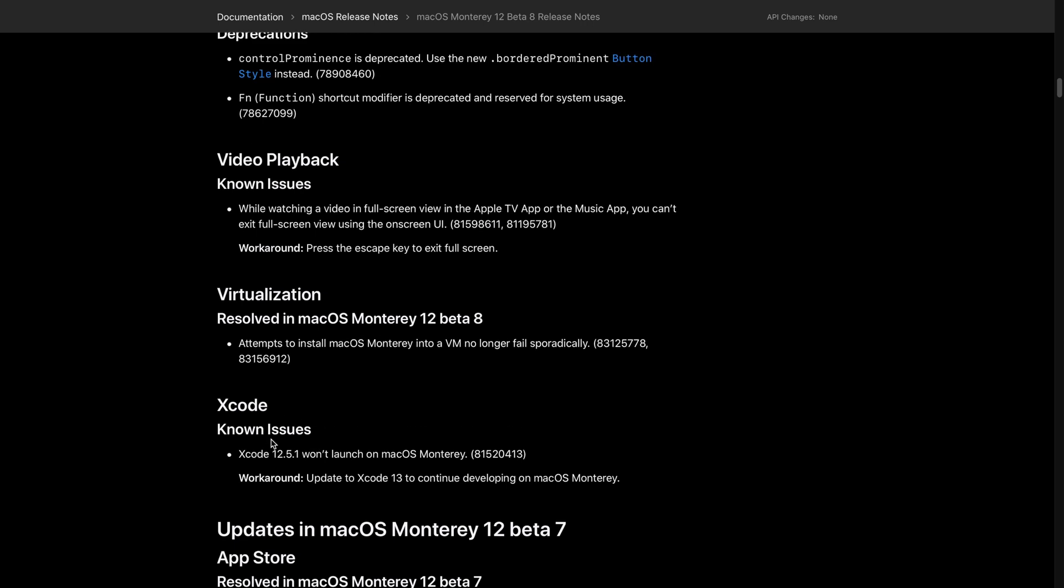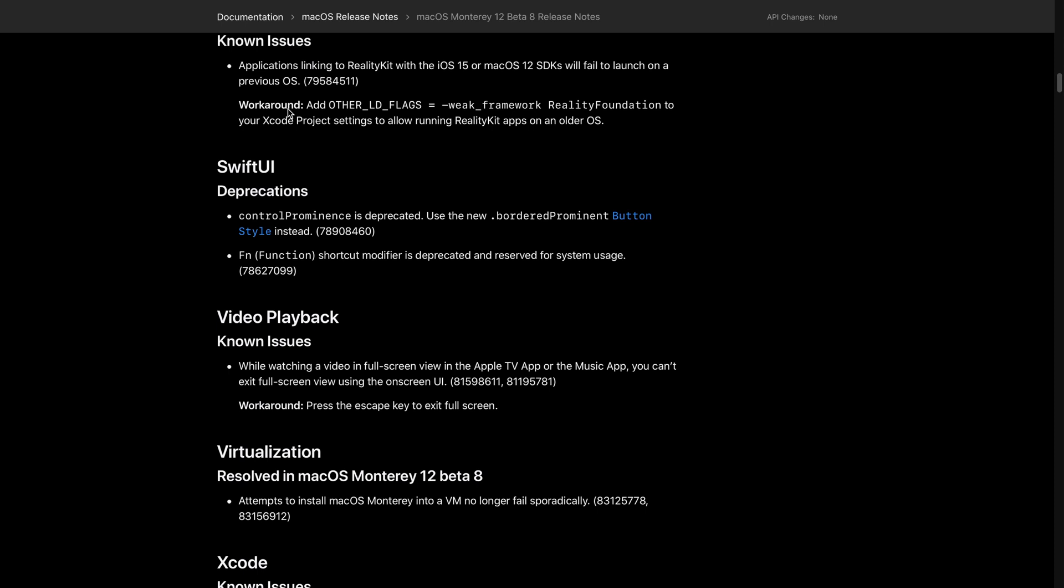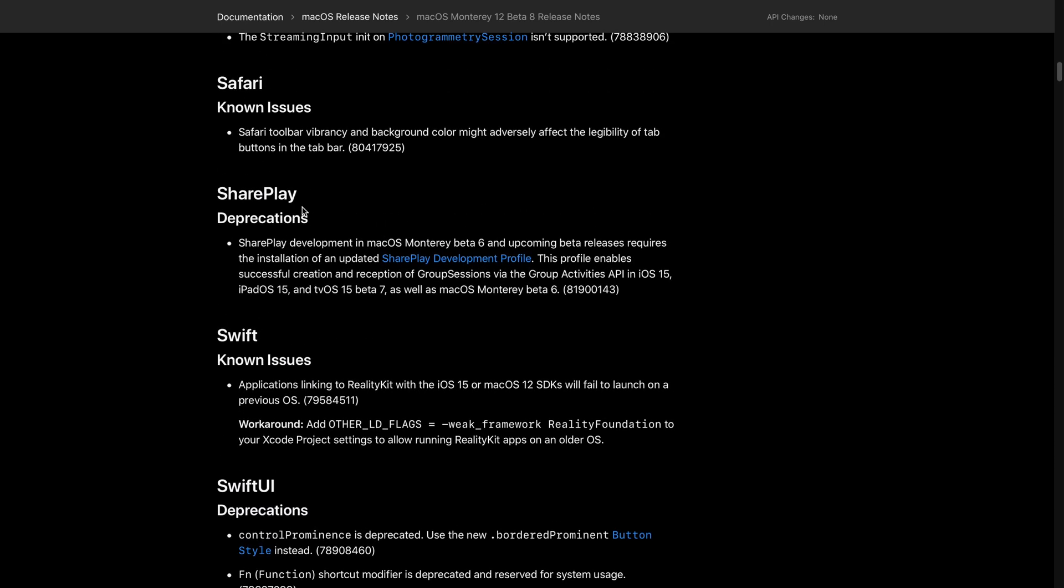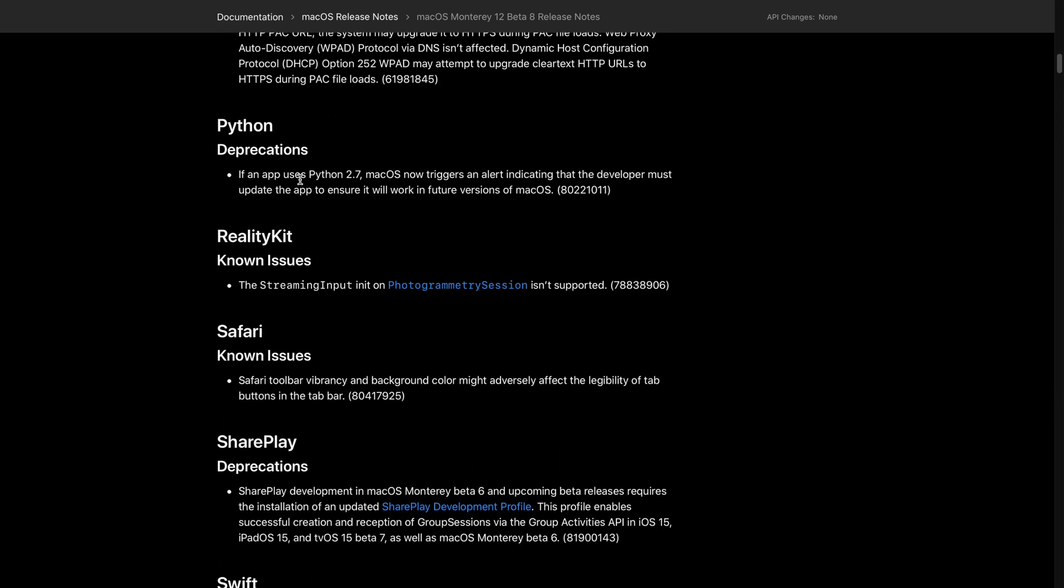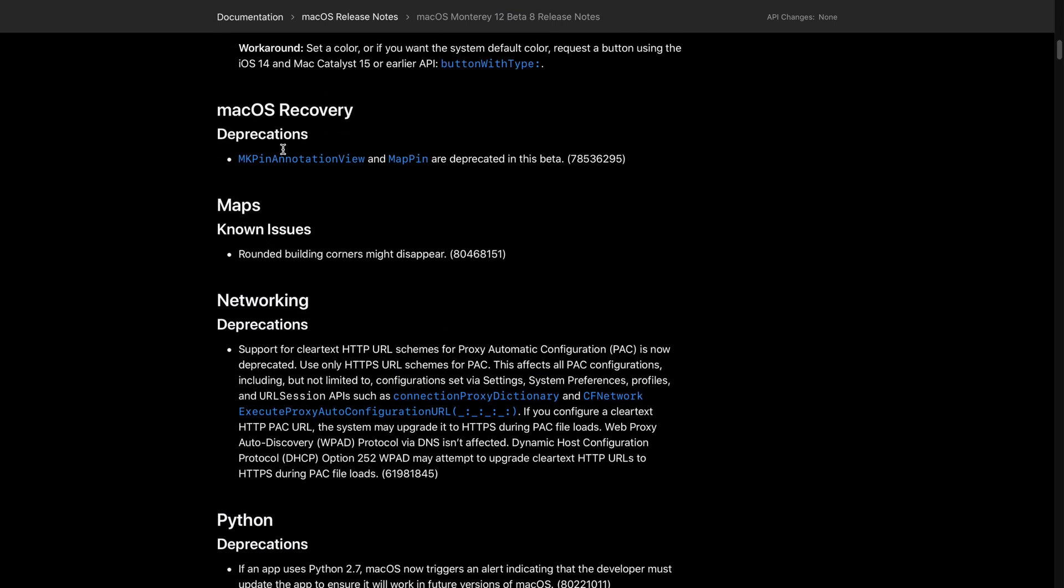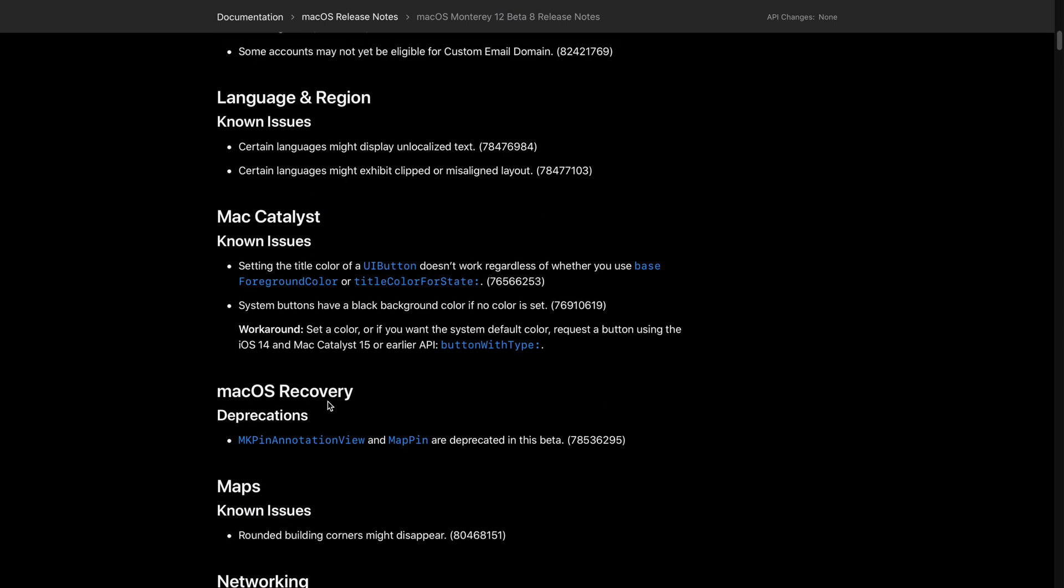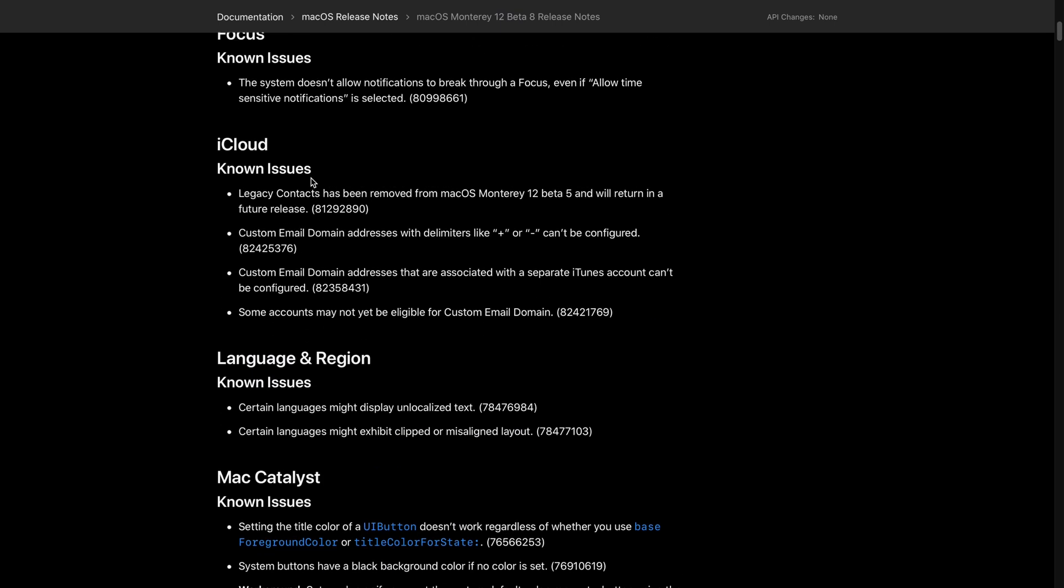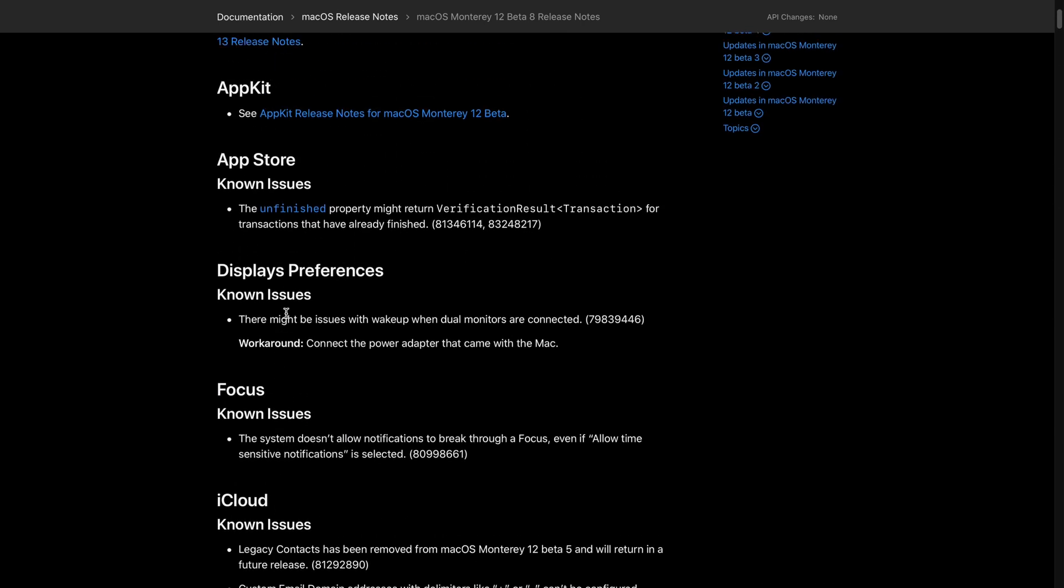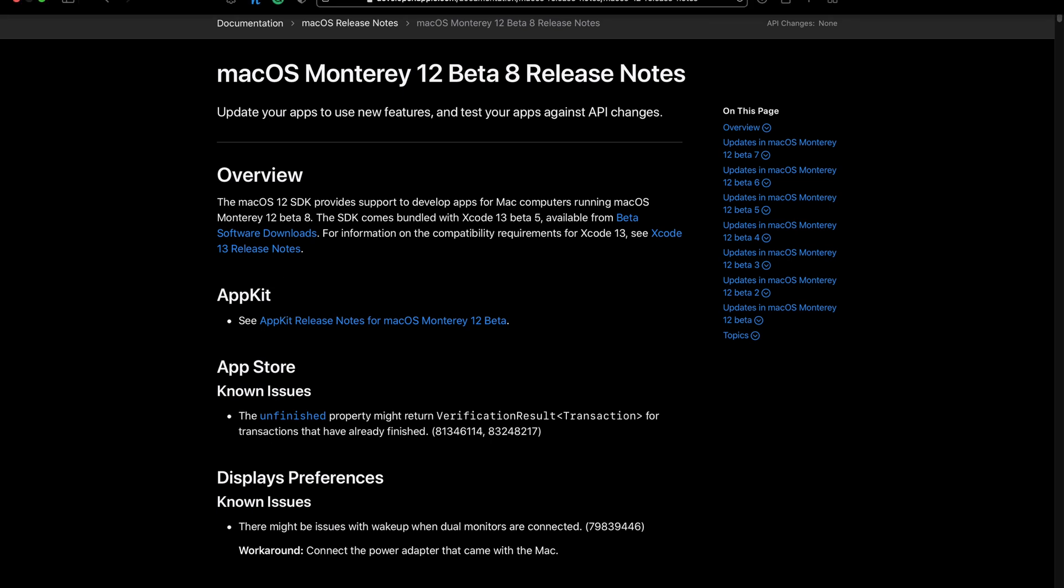You can see there's a lot of known issues when it comes to Xcode, video playback, SwiftUI, Swift, SharePlay, Safari, Reality, Python, and so on. Even Maps, networking, and macOS Recovery all have issues and bugs. Please, please, if you don't have to update to macOS 12 Beta 8, stay away from this update. It's highly unstable.